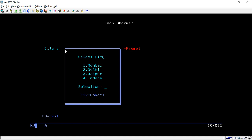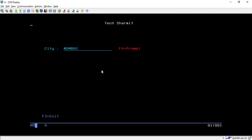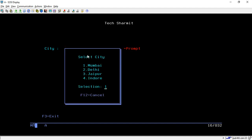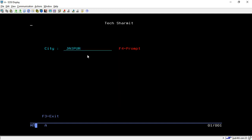Once you press F4 it will show you this kind of window. From there if I select option 1 and press F12, it will select the city as Mumbai. Similarly, if I go for another option, for example J3 for Jaipur, it will select Jaipur. This is how we can create the prompt window or prompt option.